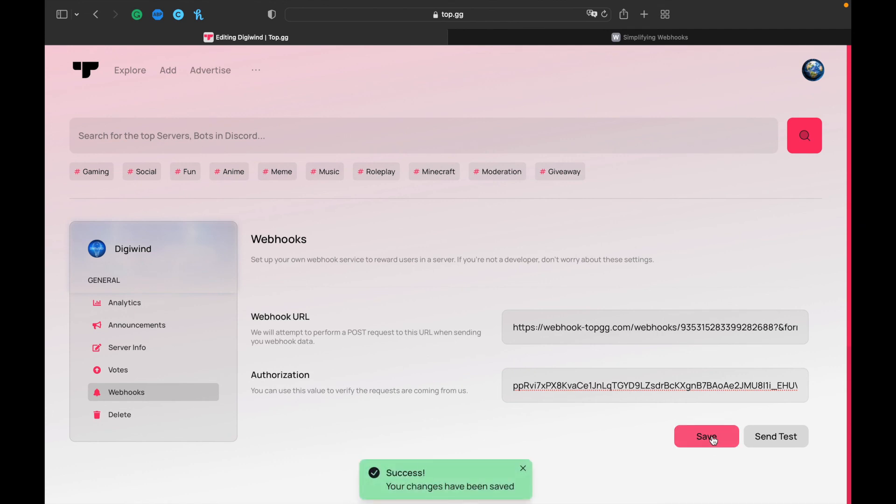So now whenever someone votes for your server, the webhook will send a message to that specific channel. If you found this video helpful, please consider subscribing. Thank you for watching.